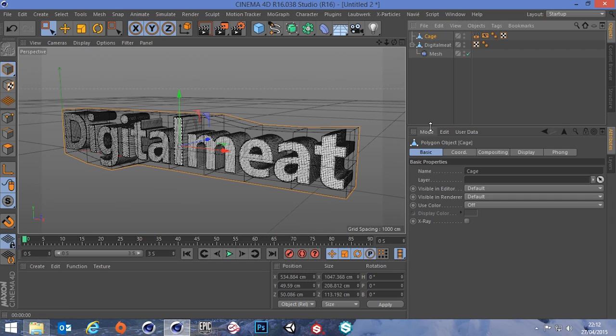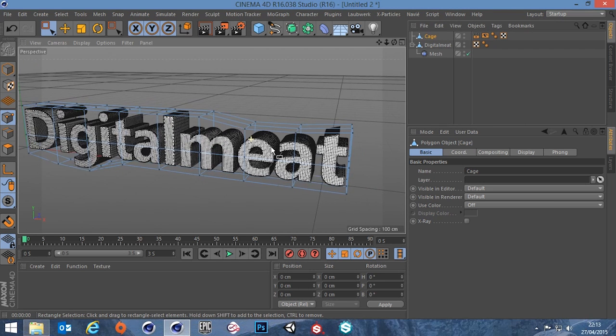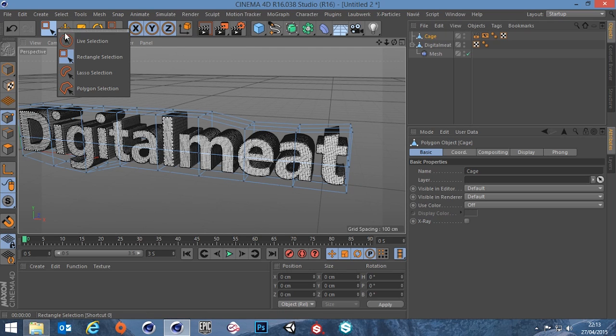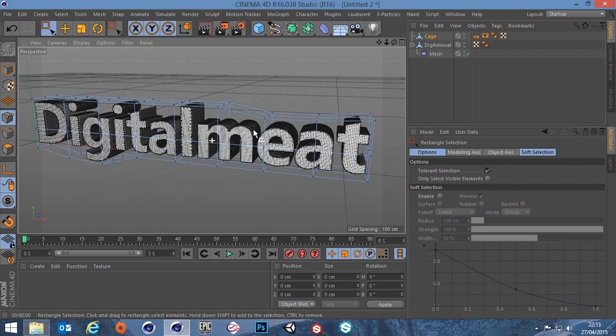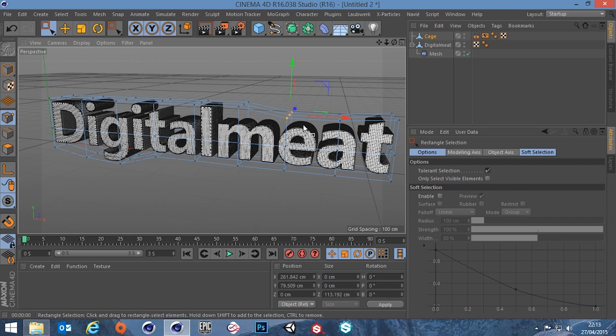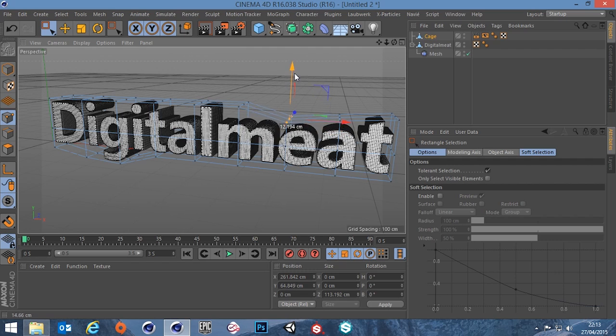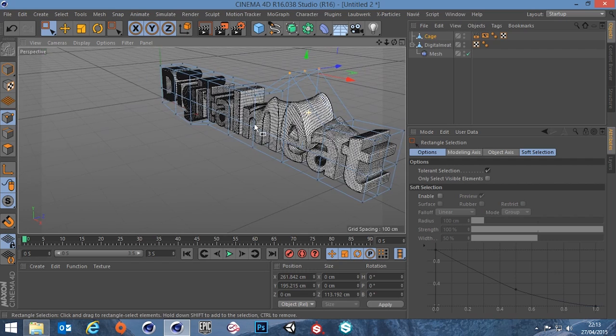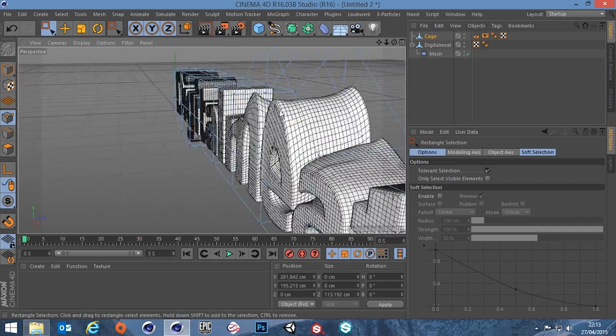So what does that really mean? Well, if we select our cage and go into point mode, I'm going to choose the rectangle selection and make sure that only select visible elements is off. So if I grab this part of the cage and now move it, you can see it's actually deforming our high poly shape.